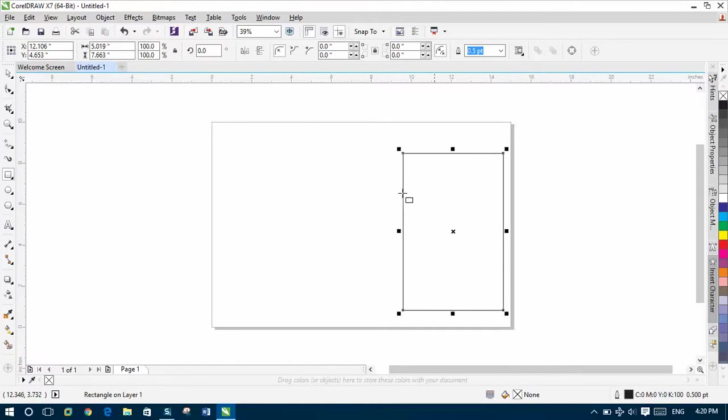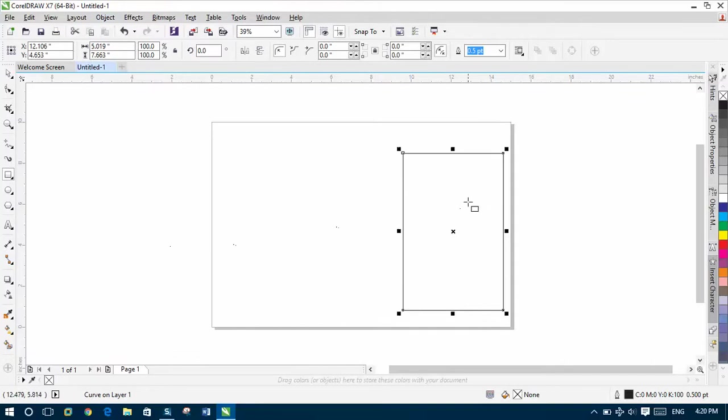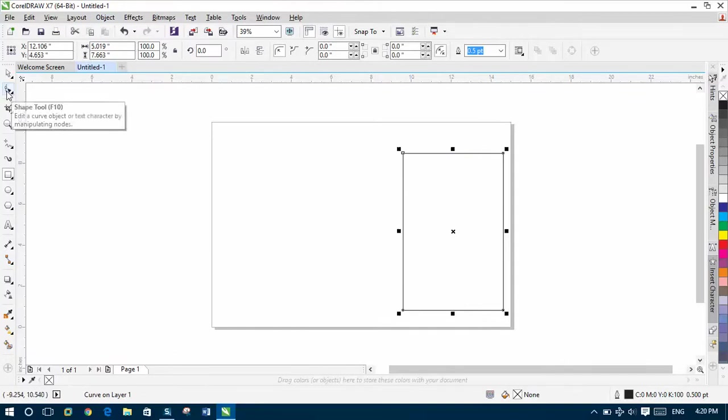Then go to Object, select Convert to Curves. When you select Convert to Curves, then go to Shape tool.